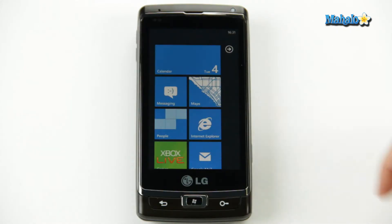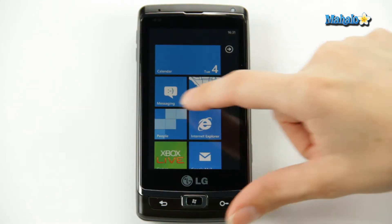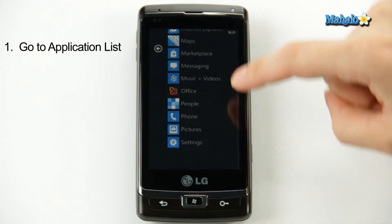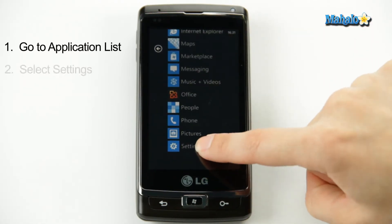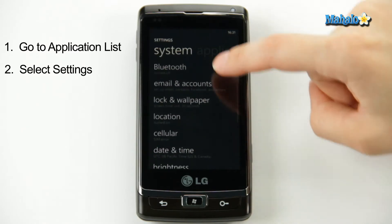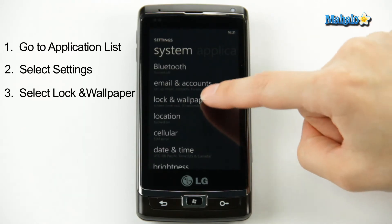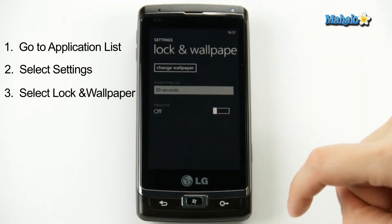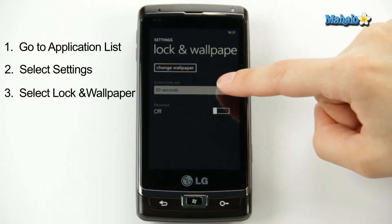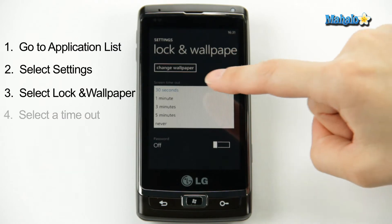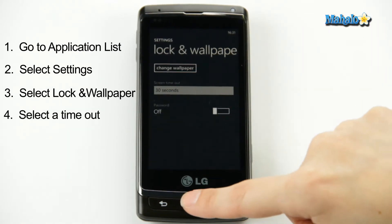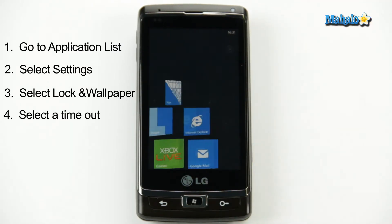Here's how you do it. From your home page, you go to your application list, scroll down to settings. Here you'll find your lock and wallpaper option, select that, and there you have screen timeout. So I like to keep mine at 30 seconds. All you do is select it, and that's it, you're done.